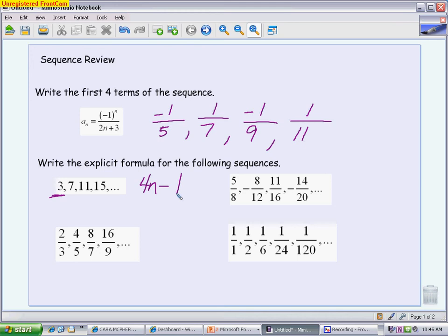The next example is an alternating sequence represented as a fraction. When you have a fractional sequence, it helps to think of it as two separate sequences — one on top and one on the bottom. On the top, I'm adding 3 every time, so my numerator is 3n. But I'm starting at 5, so since plugging in 1 gives only 3, I need to add 2 more to get my first term to start at 5, giving me 3n plus 2. You can check: does it give 5, then 8, then 11, then 14? On the bottom, I'm adding 4 each time, starting at 8, so I add 4 onto 4n to get 4n plus 4.